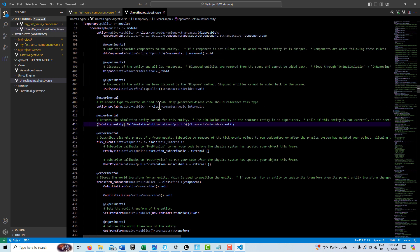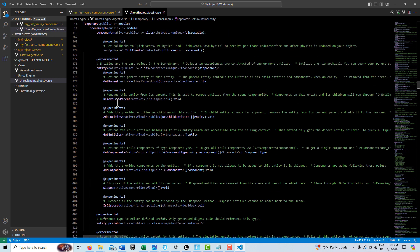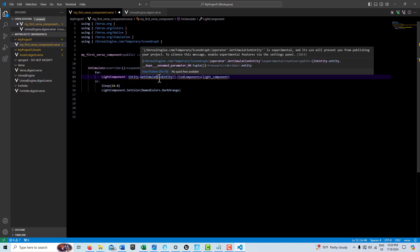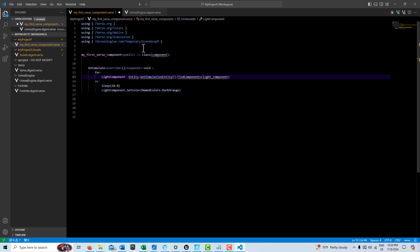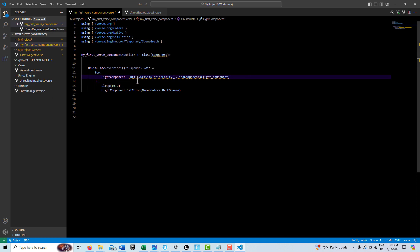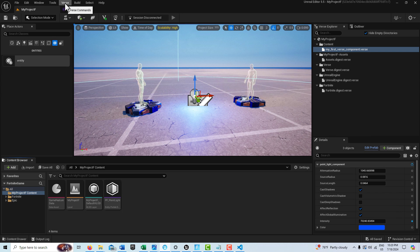If you hover you can see all the things the entity can do: get parent, remove from parent, add/get components, dispose, is disposed — a whole range of functionality. It's giving me a warning saying the experimental setting is not set, but it is, so I'm not sure why. The component derives from the component class, and on simulate it overrides and suspends so it can use time functions. It finds the light component class, loops through them, sleeps 10 seconds, then changes the light color.